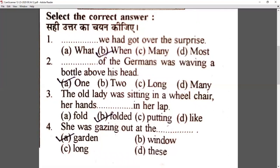Third question: 'The old lady was sitting in a wheelchair, her hands dash in her lap' — options: fold, folded, putting, like. Obviously the correct answer is 'folded in her lap'. Fourth: 'She was gazing out at the dash' — options: window, garden, long, these. The correct answer is 'garden', because you gaze through a window, not at it — so 'she was gazing out at the garden', option A.